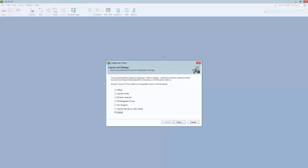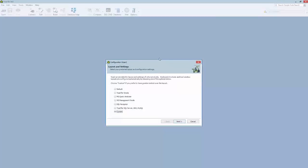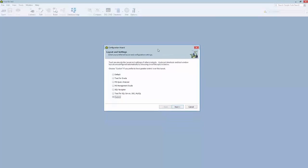So what Toad does now is brings up a configuration wizard that allows you to set some defaults, preferences of how things are going to look and feel with Toad. And I'm going to choose a custom one so I could customize some look and feel things within Toad.